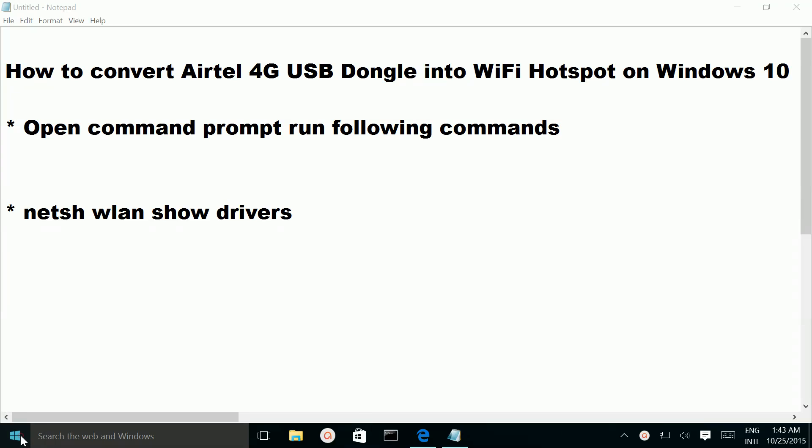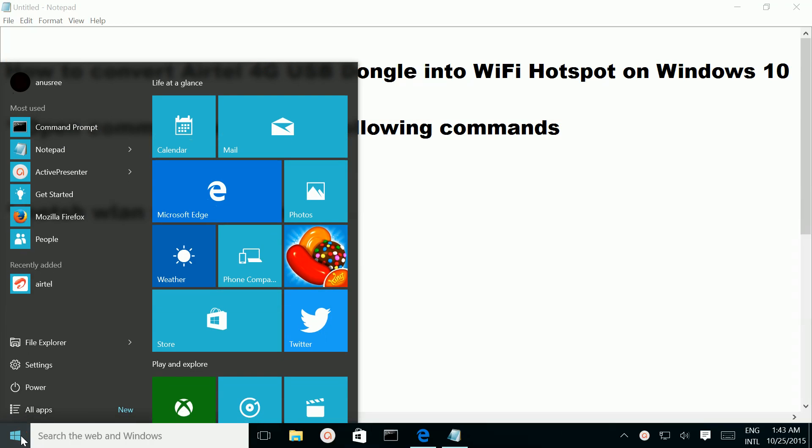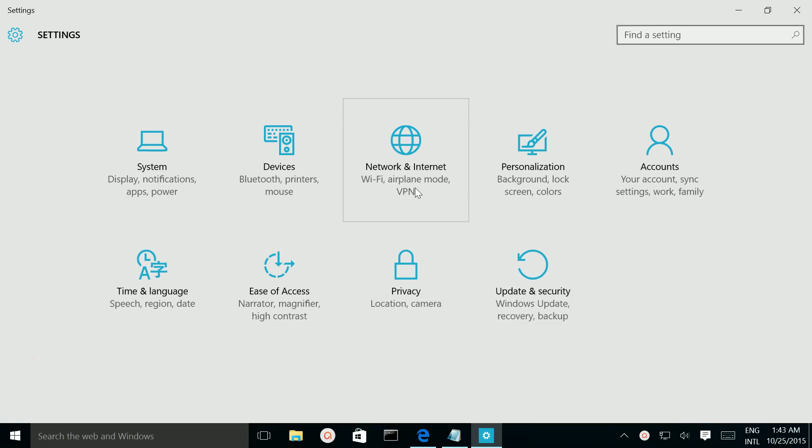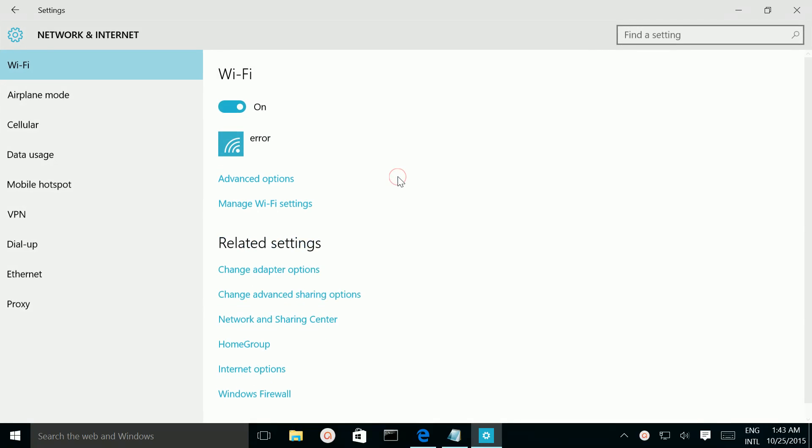Click on this Windows icon, then go to Settings, then go to Network and Internet, then click on this Change Adapter Options.